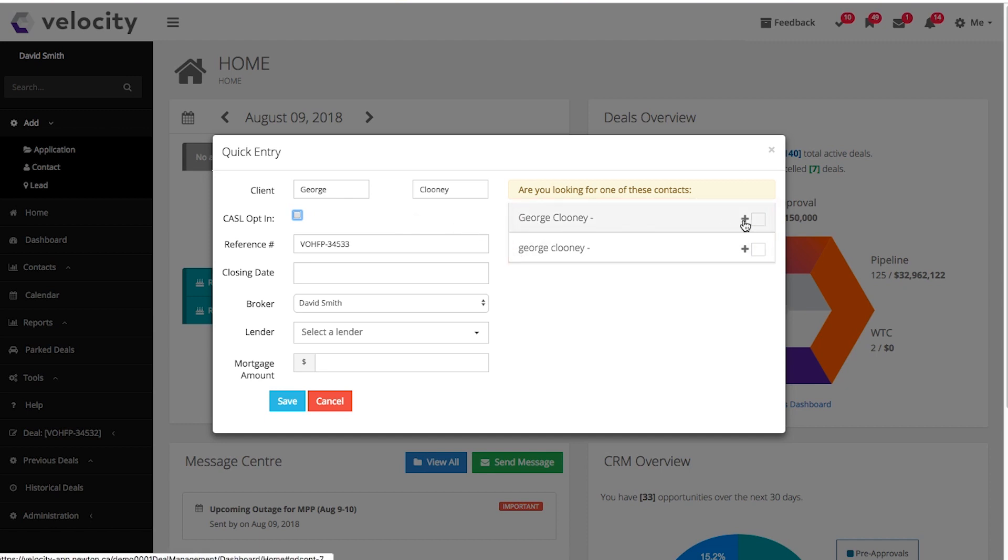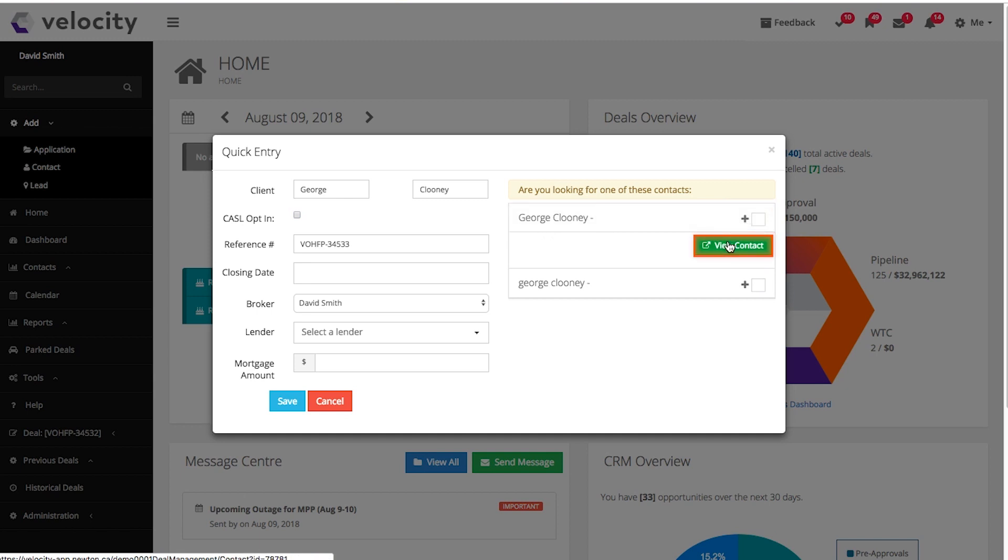To check if it's the same person, click the expand button and view contact. If it is, you can click this to automatically merge. Velocity is a customer-based system. You only want to have one of each client in the system. Even though they maybe have had a mortgage in the past, you want to keep it all under one file.